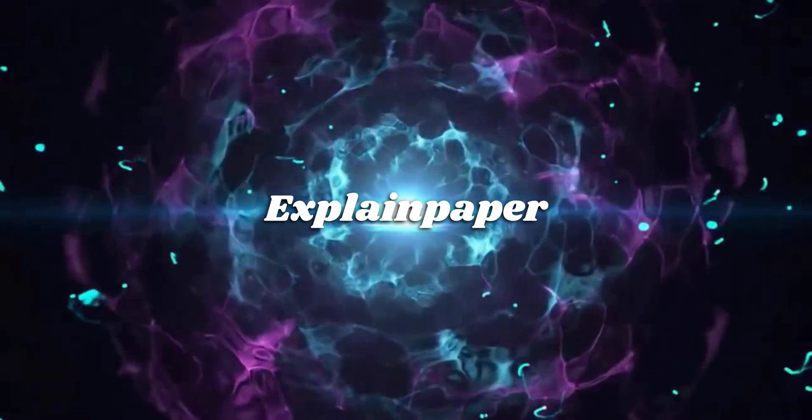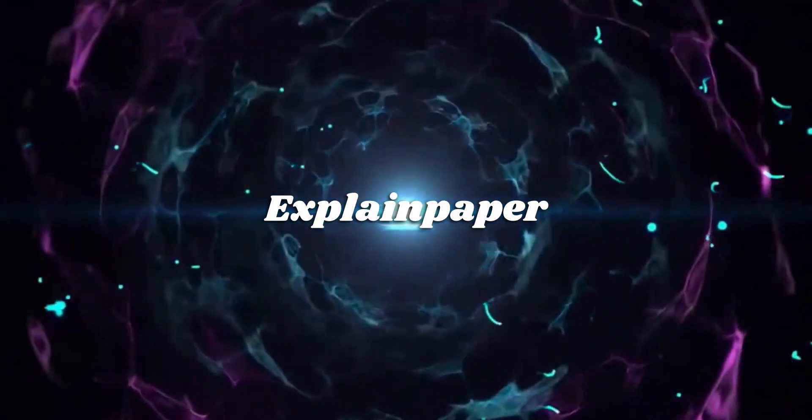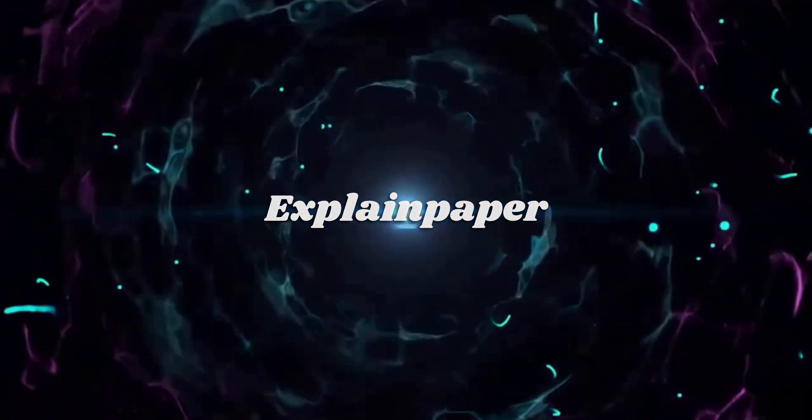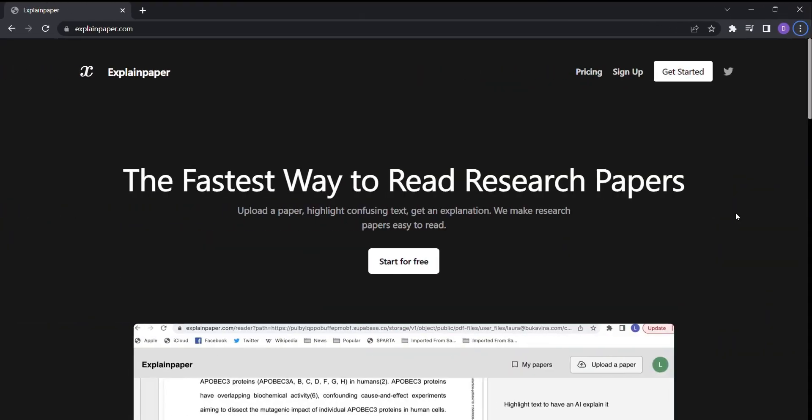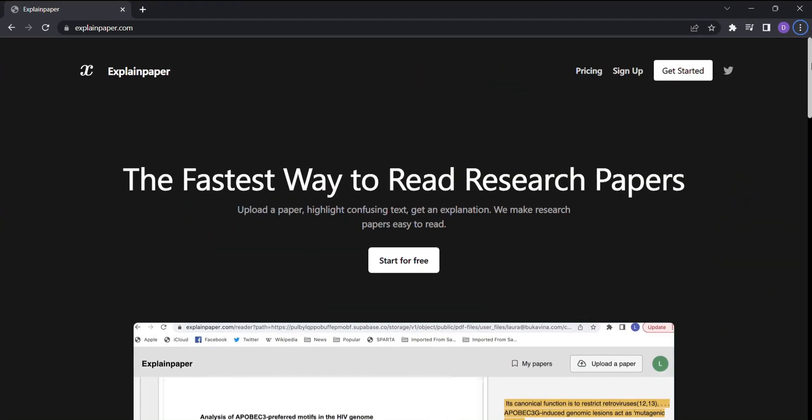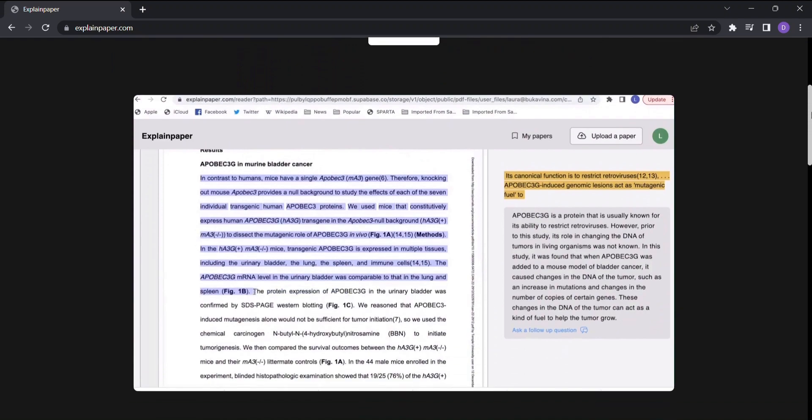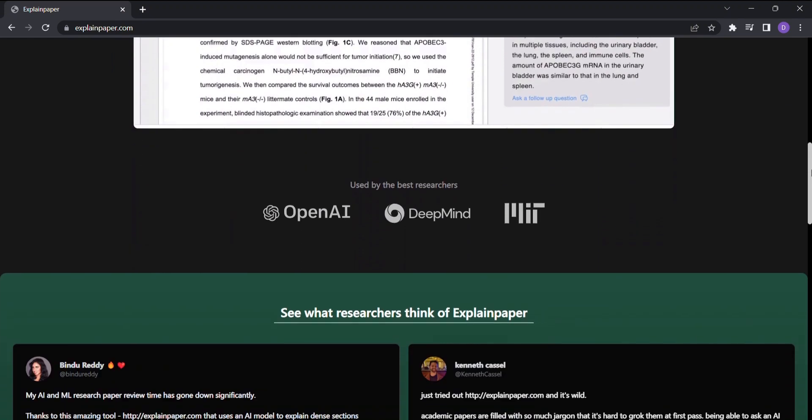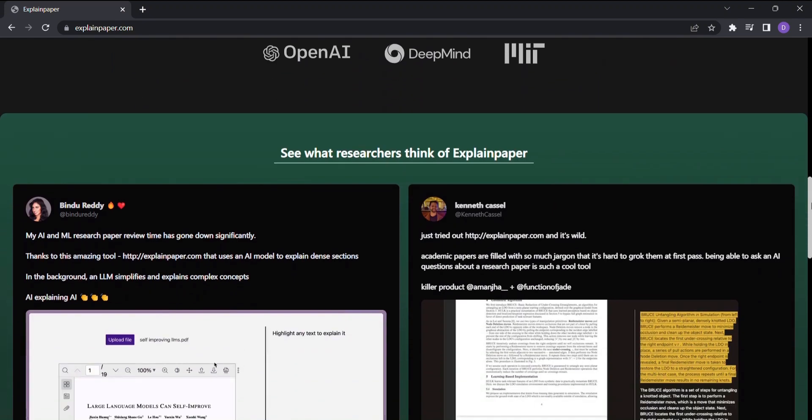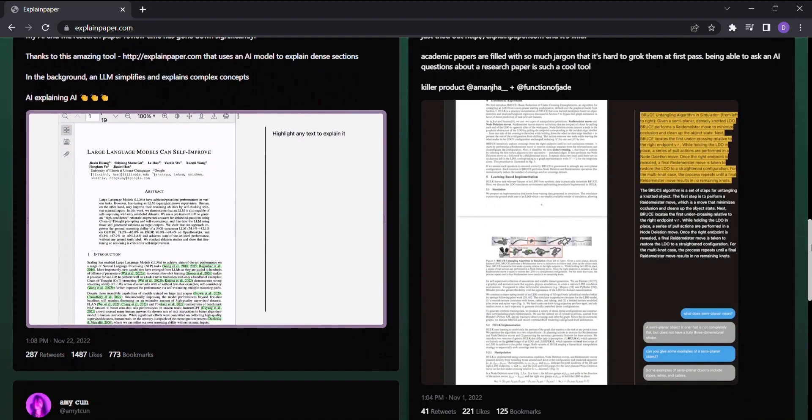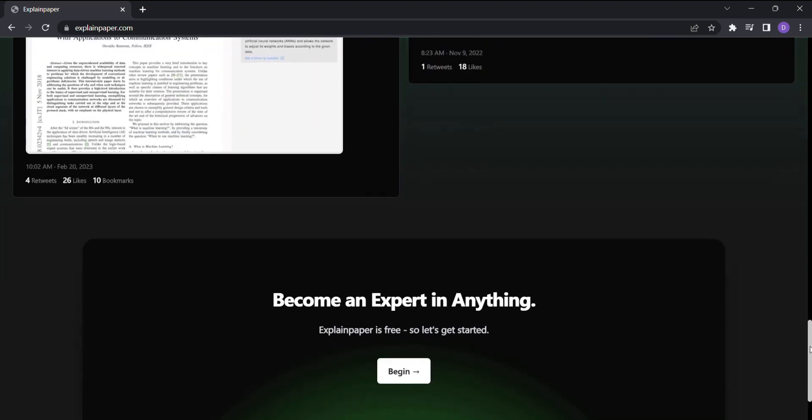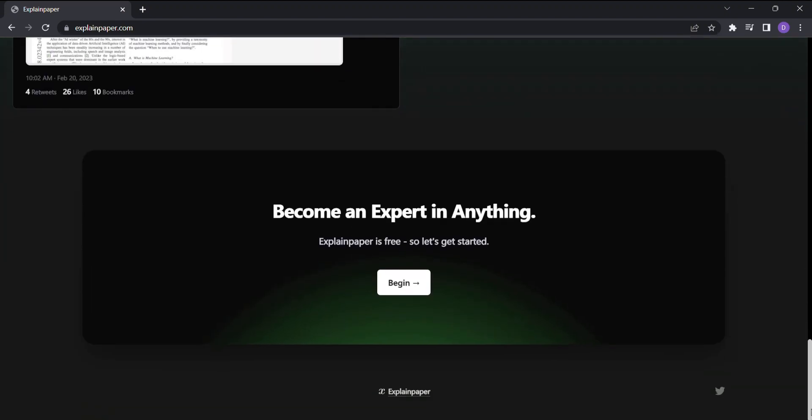Introducing ExplainPaper, the fastest way to read research papers. ExplainPaper is an AI-powered tool designed to empower readers like you to better comprehend academic papers. With just a few simple steps, you'll unlock a world of clarity and understanding.